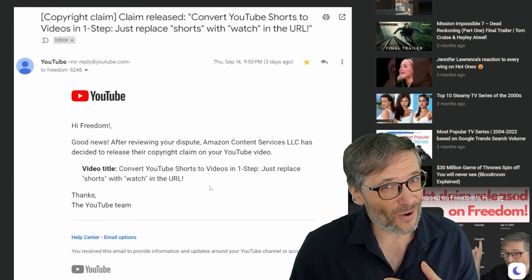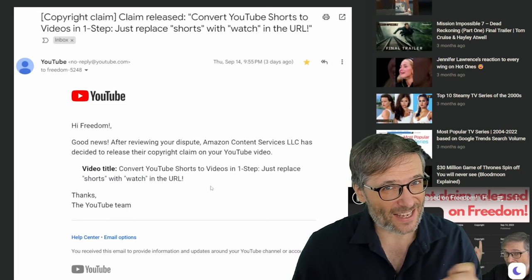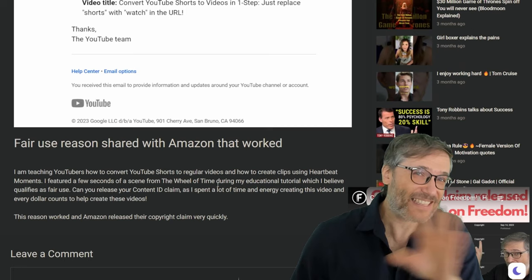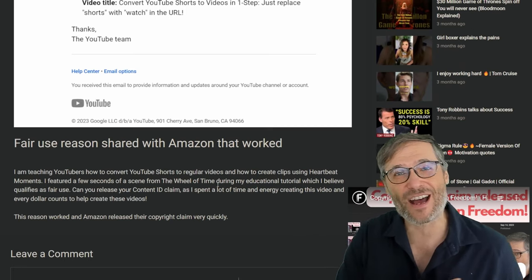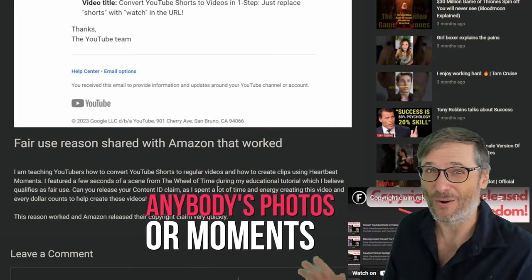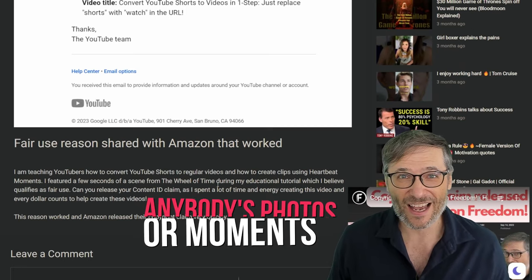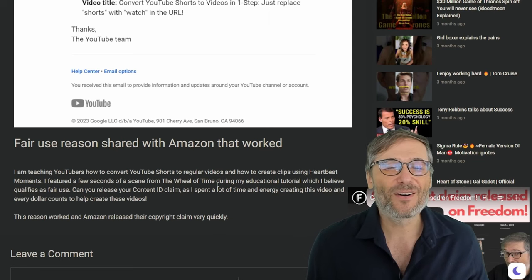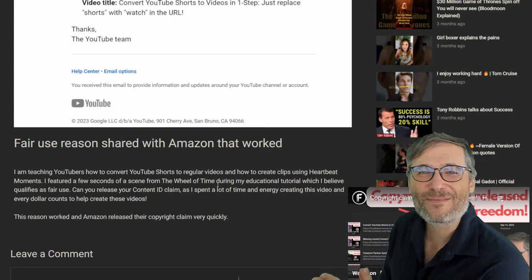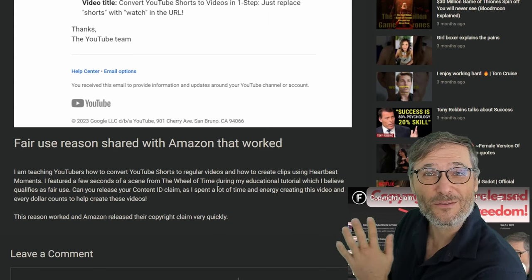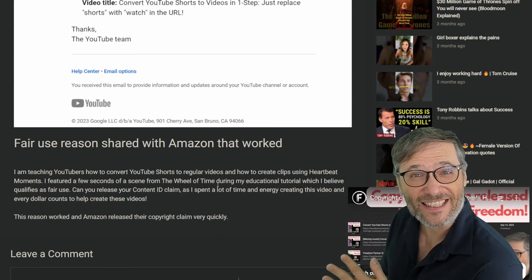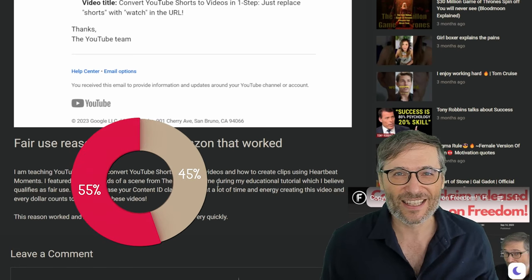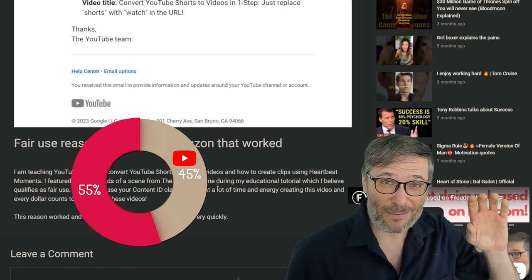Now do I as the writer lose any revenue by sharing some of it with you, the owner of this photo? No. As a writer, I make the exact same amount of money whether or not I use anybody's photos or moments.